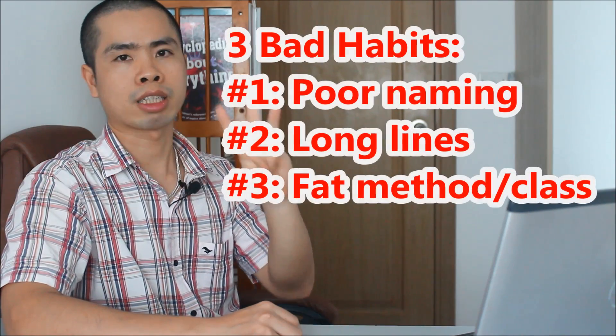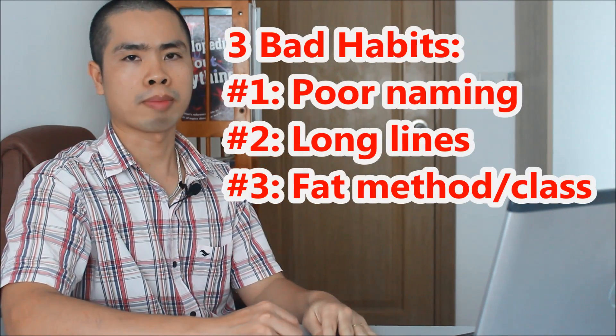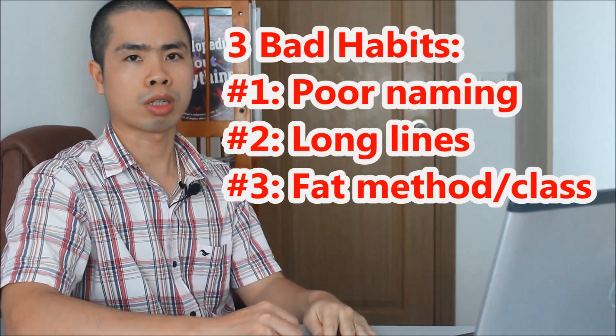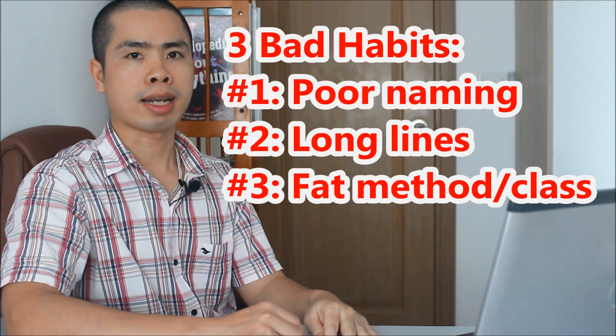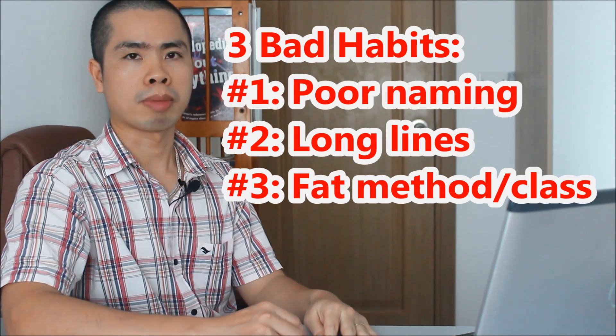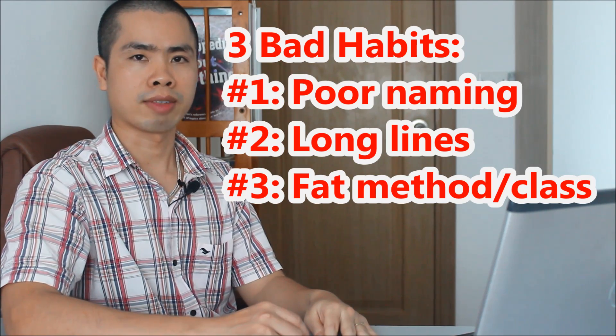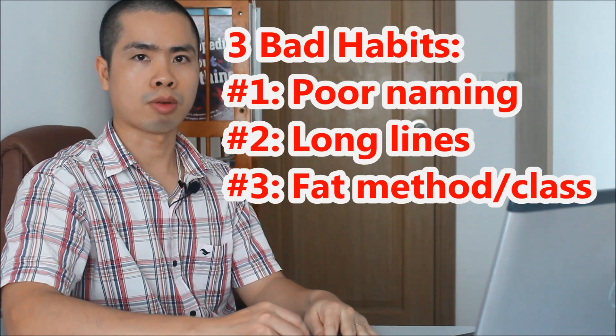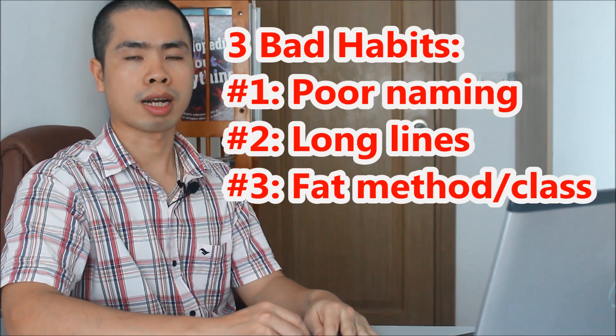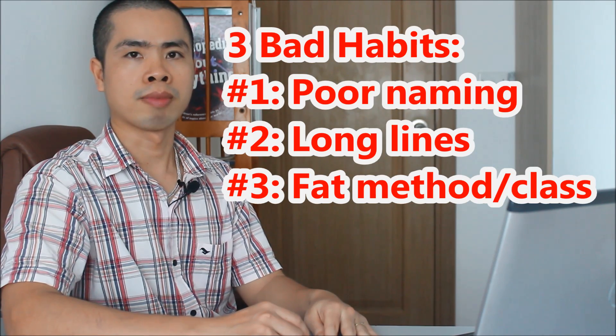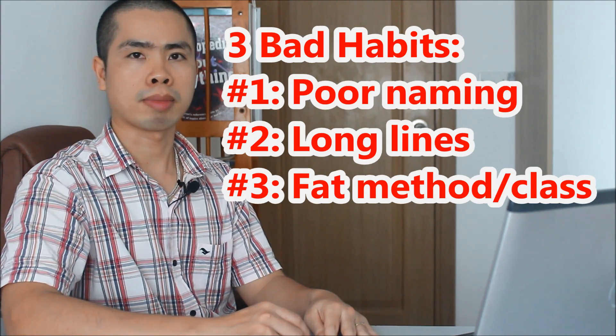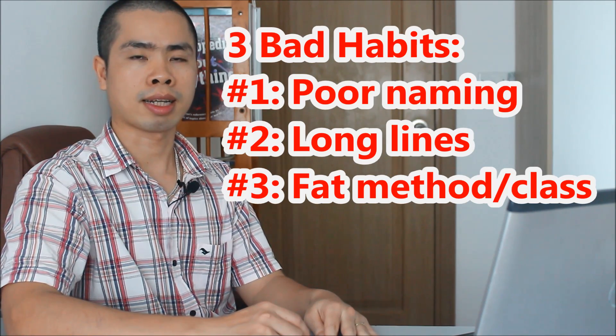So far I have shared with you guys the three bad coding habits that you should stop doing now: using bad naming for identifiers, writing long lines of code, and writing big and fat methods and classes.